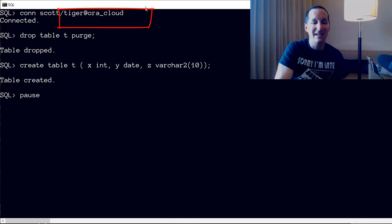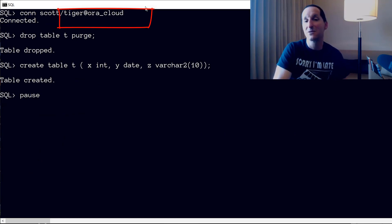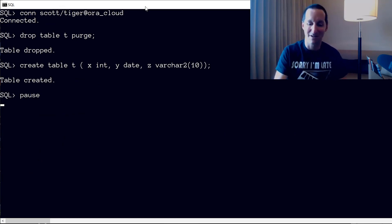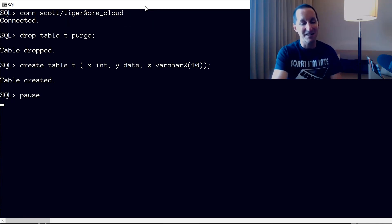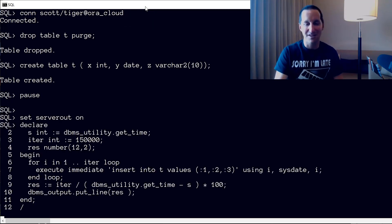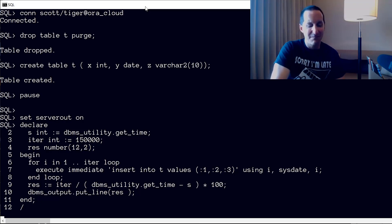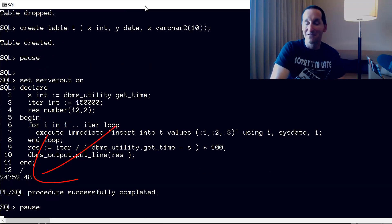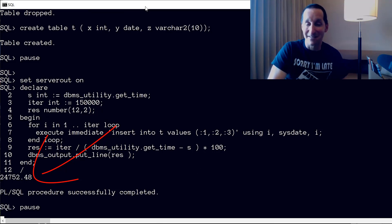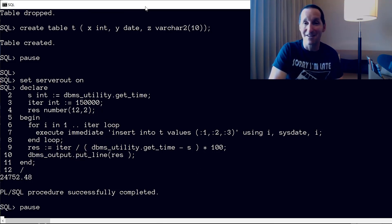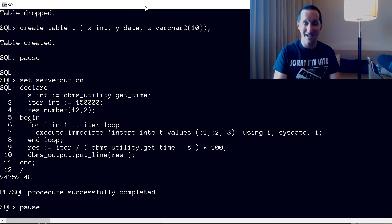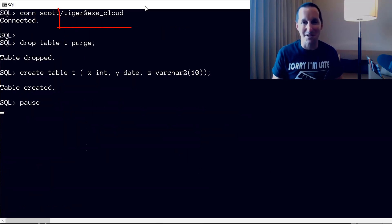Let's now connect — you can see the top line there — I'm connecting to a service called Aura Cloud, maybe a bit more juice behind the scenes. I create the same table, run the same demo, let it run for a while, and this time I'm getting — wait for it to finish — something significantly better: 24,000 to 25,000 rows per second.